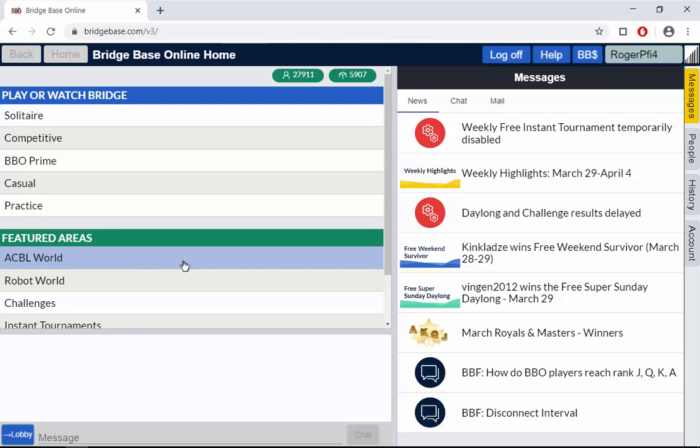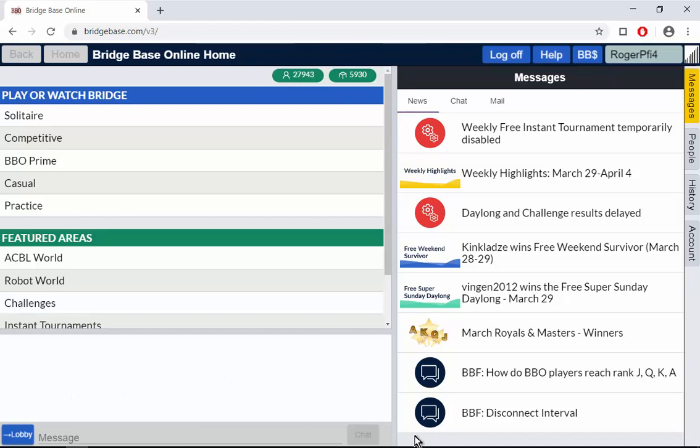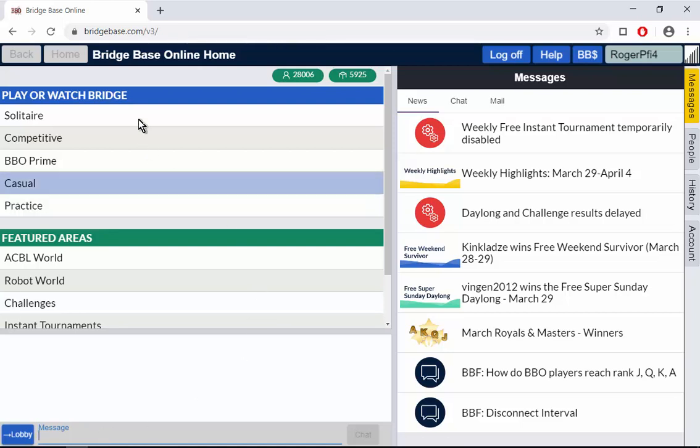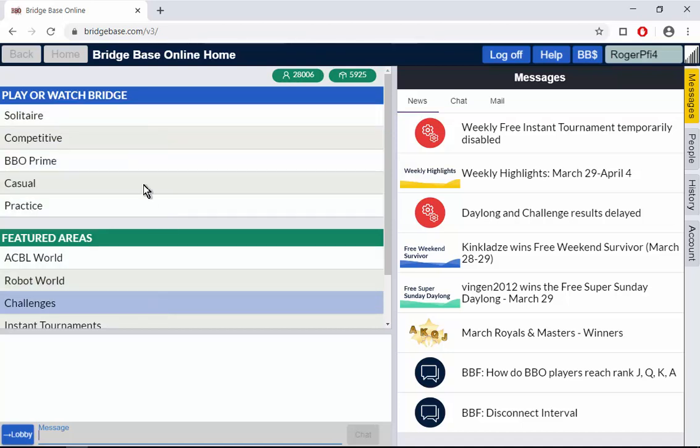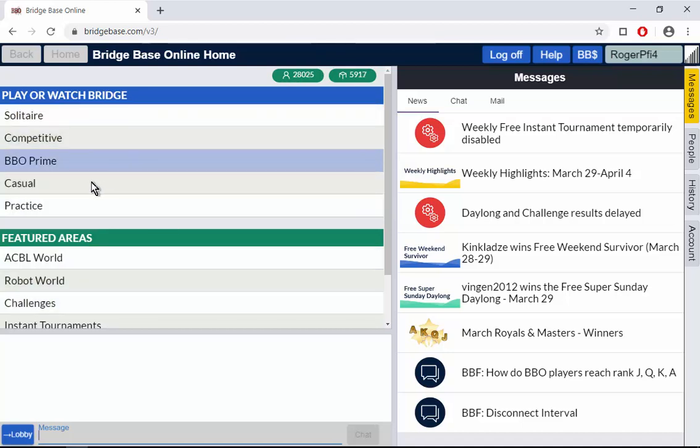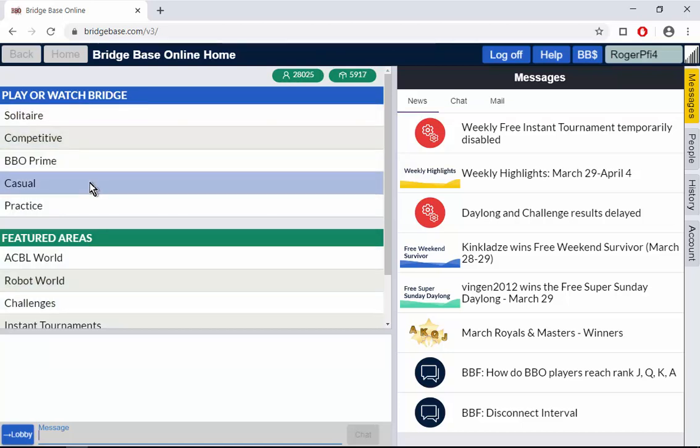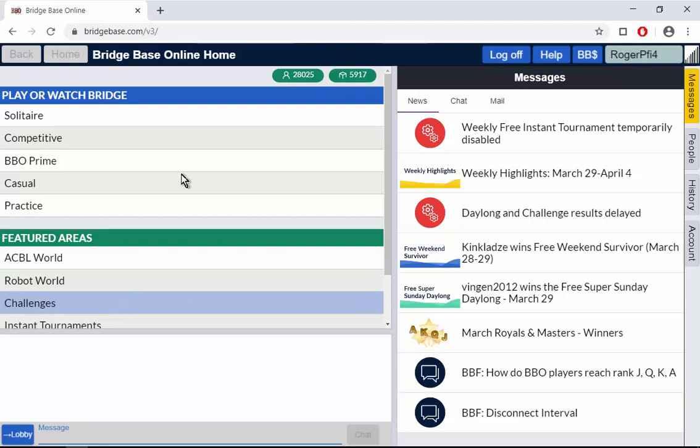This is the main BBO window, BridgeBaseOnline home. It's divided into three main sections. Down here where there's a little chat button is where you will see messages sent to you by other players, and here is where you type messages you want to send to other players or people at the table. In addition you have this area up here which we'll go to quite a bit later. This gets you into how to play bridge and there are some featured areas.